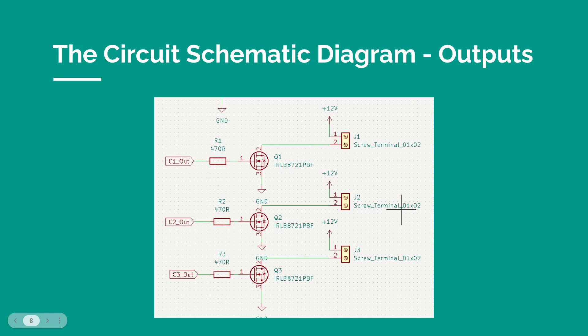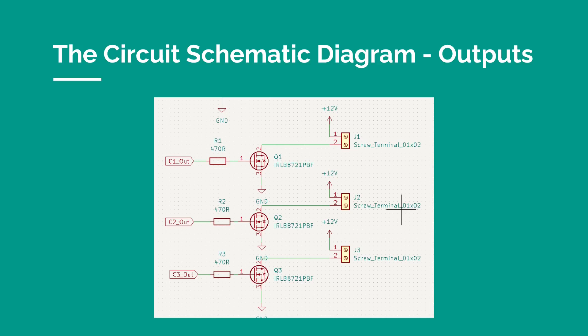The main outputs of the board are for three LED lights, and these are powered by a MOSFET for each one. The example used here are IRLB8721PBF MOSFETs, but other ones can be used instead. This is explained in more details on the project details on my website. The lights are connected through screw terminals.